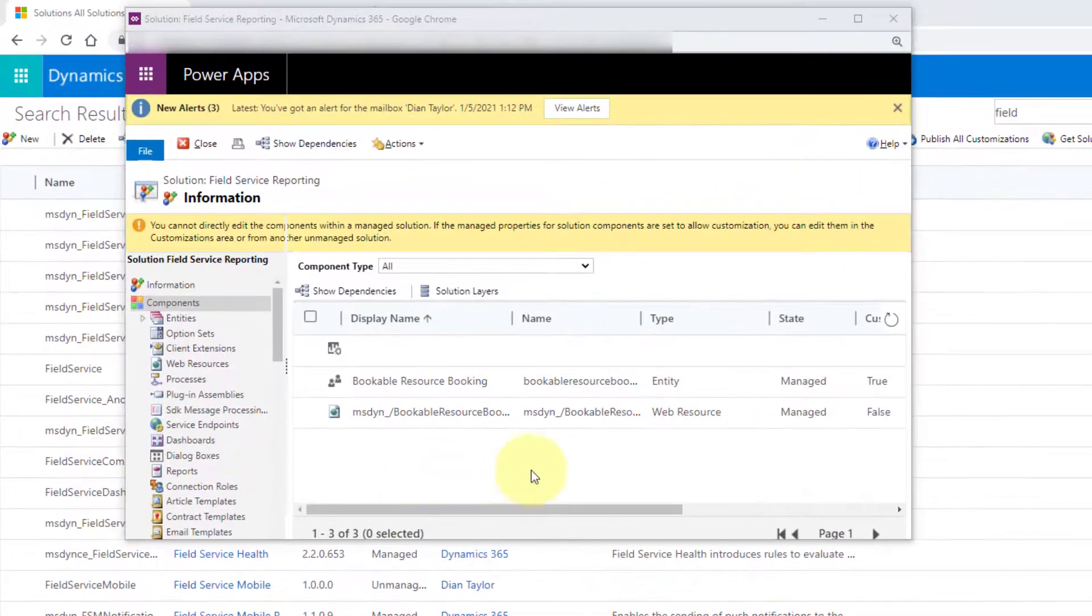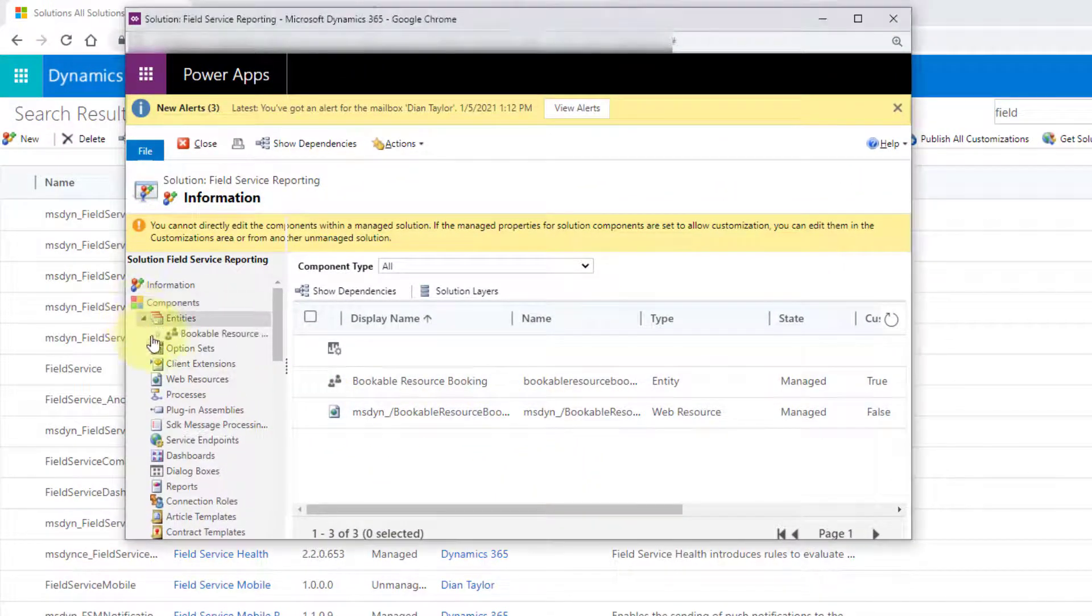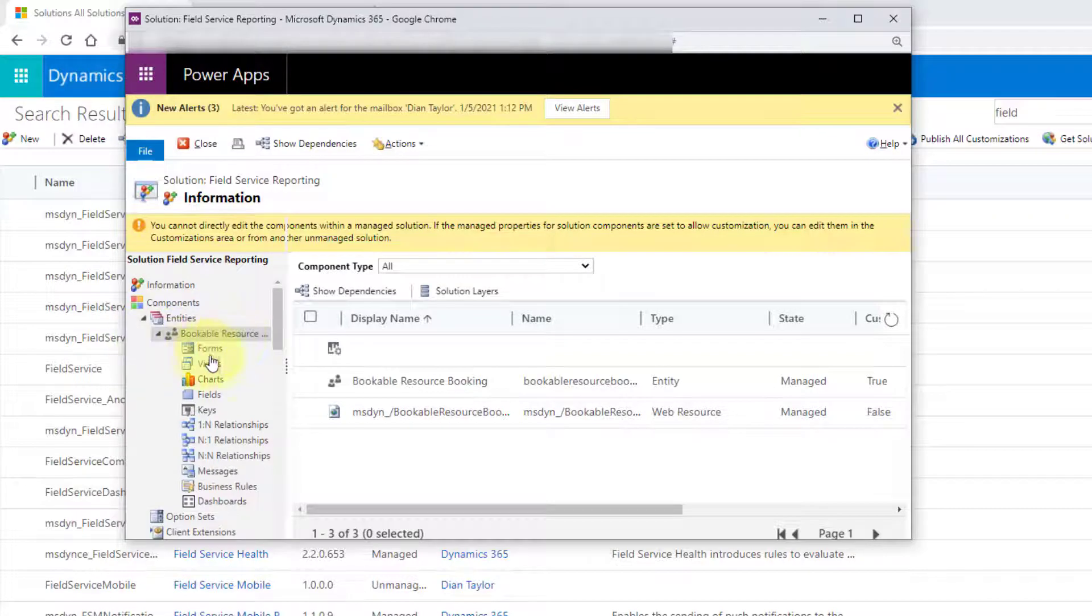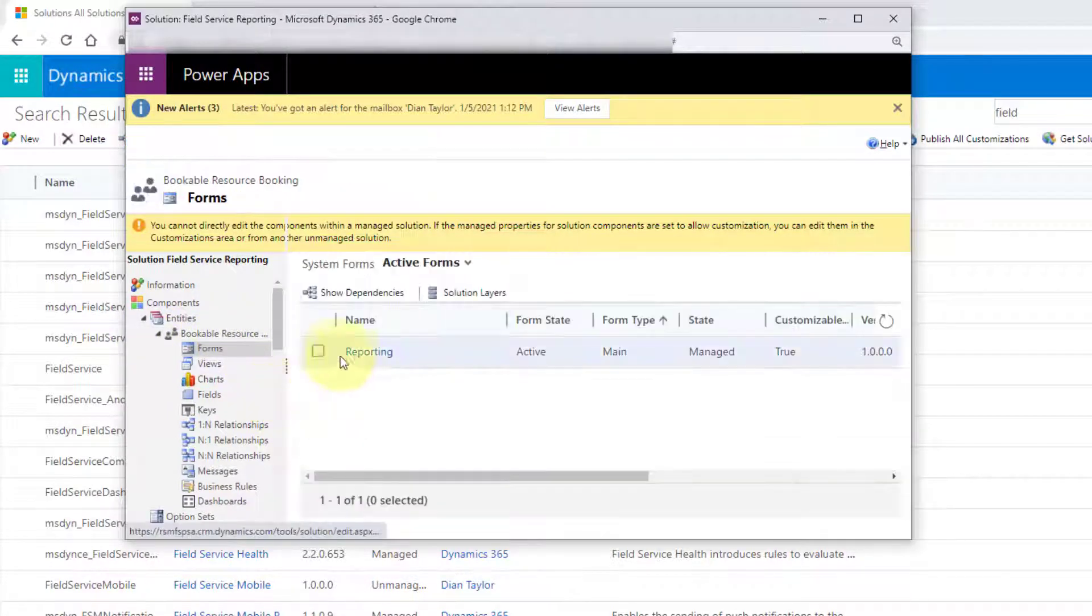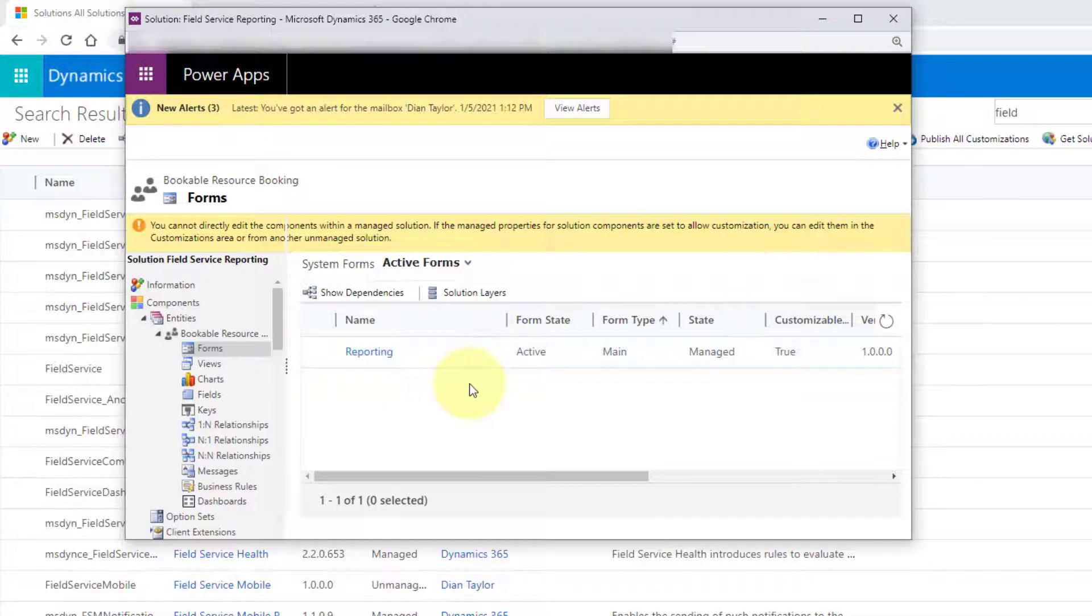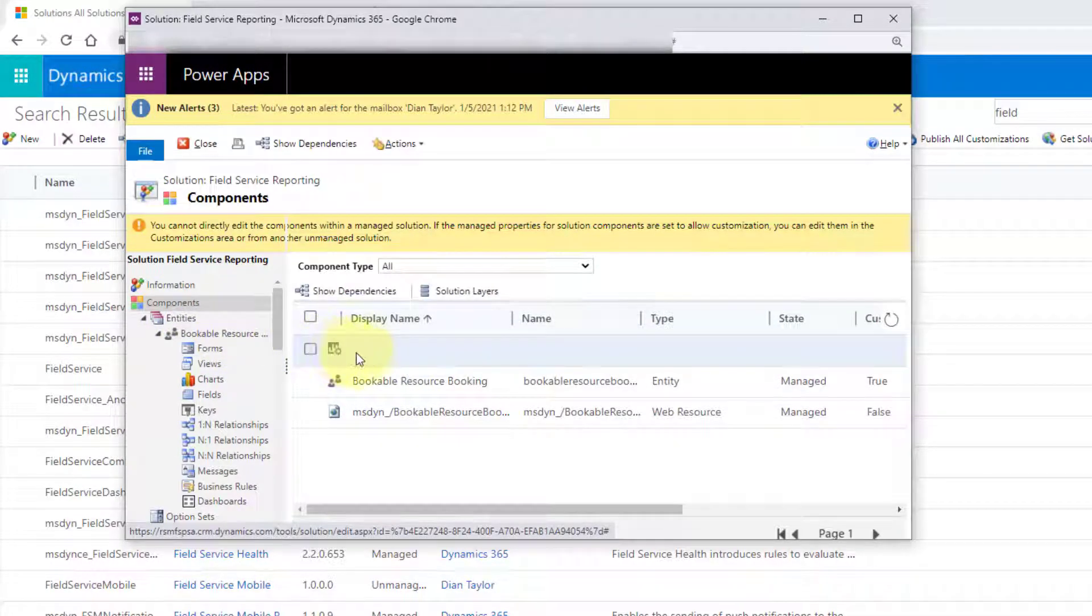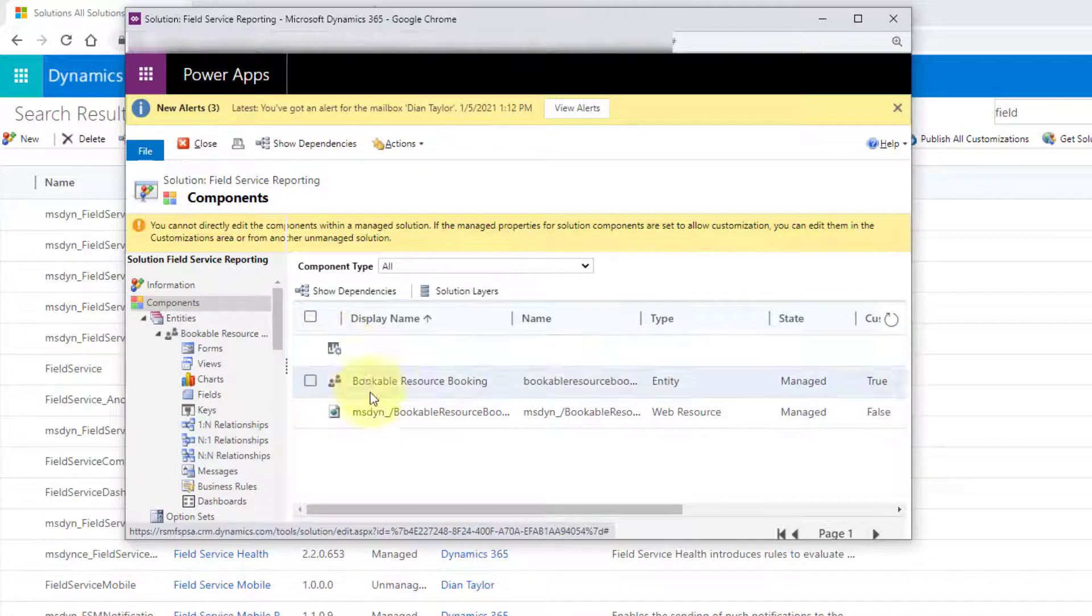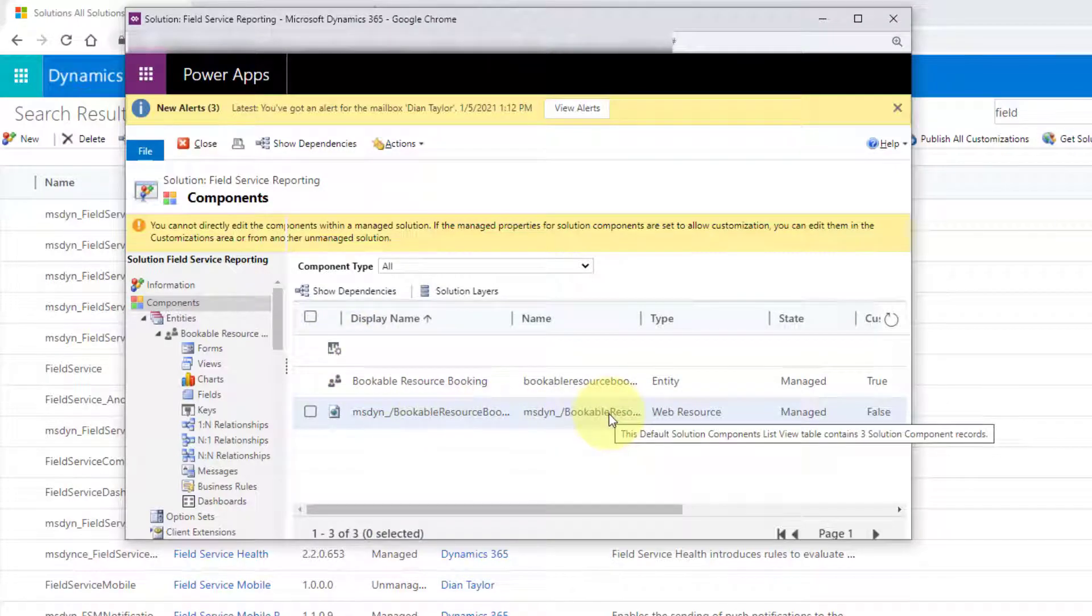So here you can see some of these things that have been added. If I open up the Bookable Resource Booking, you'll see that there is now a reporting form that has been added. And then there's also here in addition to the sitemap, that's going to be a button that allows you to click to run the report. And then here's a web resource as well.